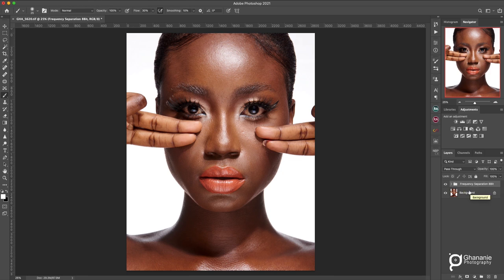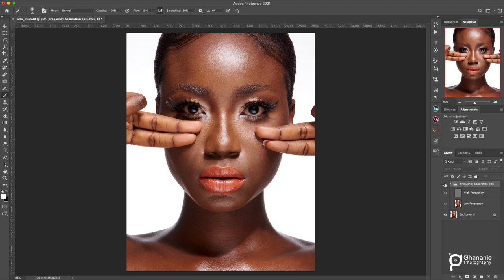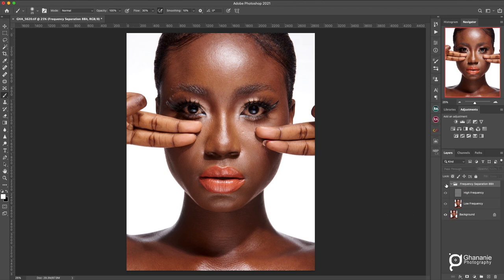That's how we have our frequency separation. Creating this process alone doesn't do anything in terms of retouching yet. If we disable this whole folder, you see it's the same as the background layer. Once you do this and you're able to disable it and see no change in your image compared to the background, you know you're on track. If there is any change, you need to stop and restart. So you can see — disable it, enable it, it's the same thing.